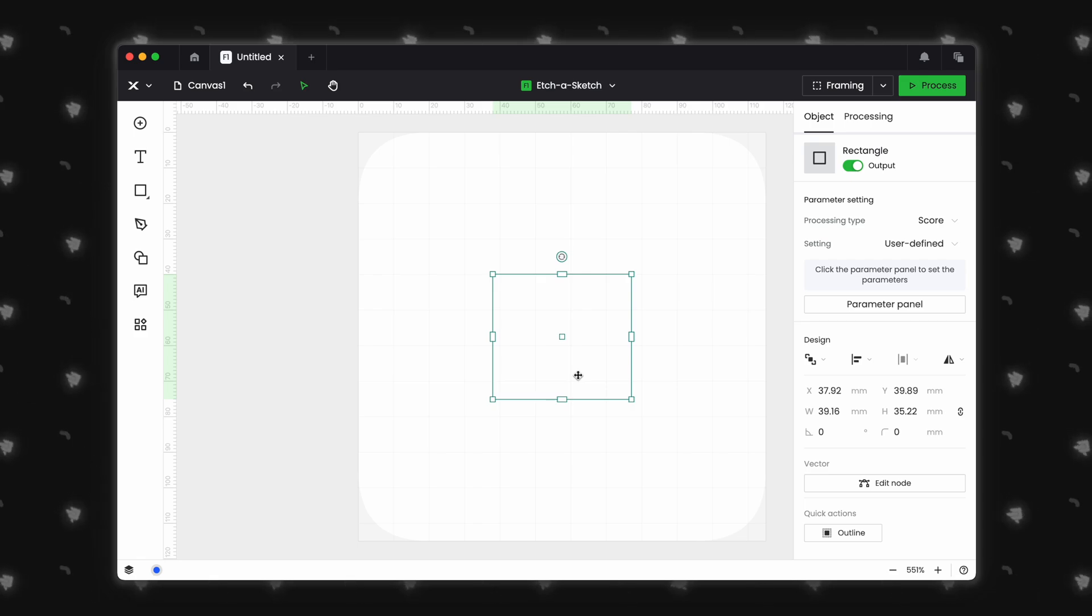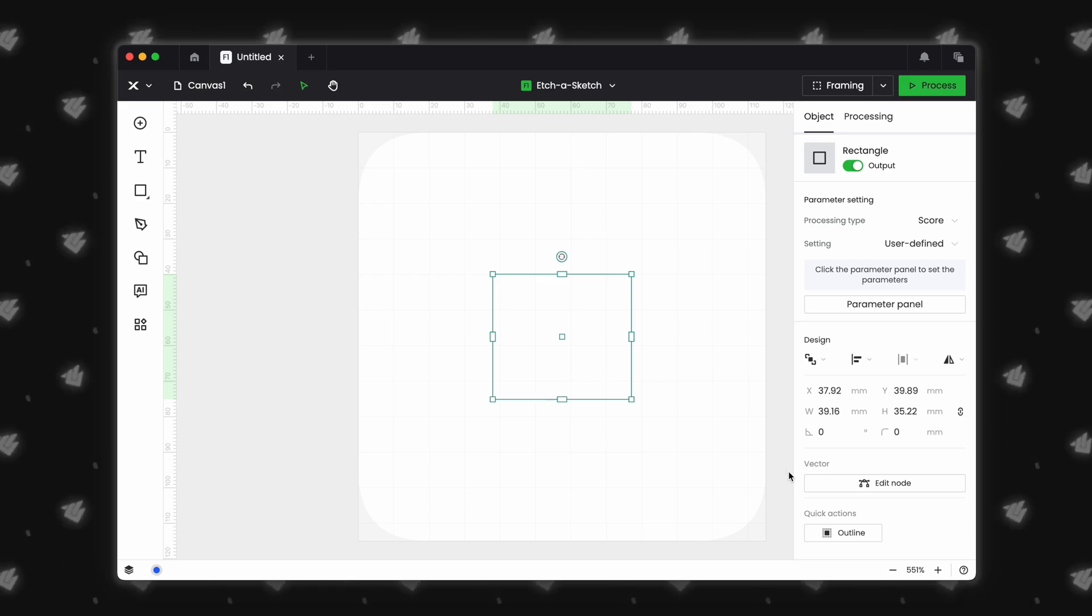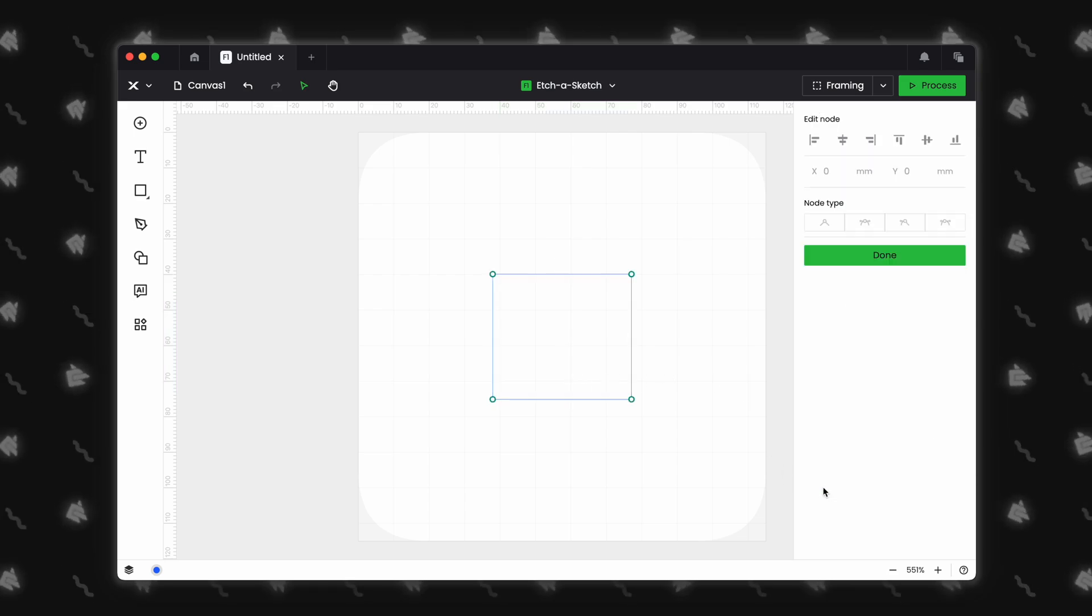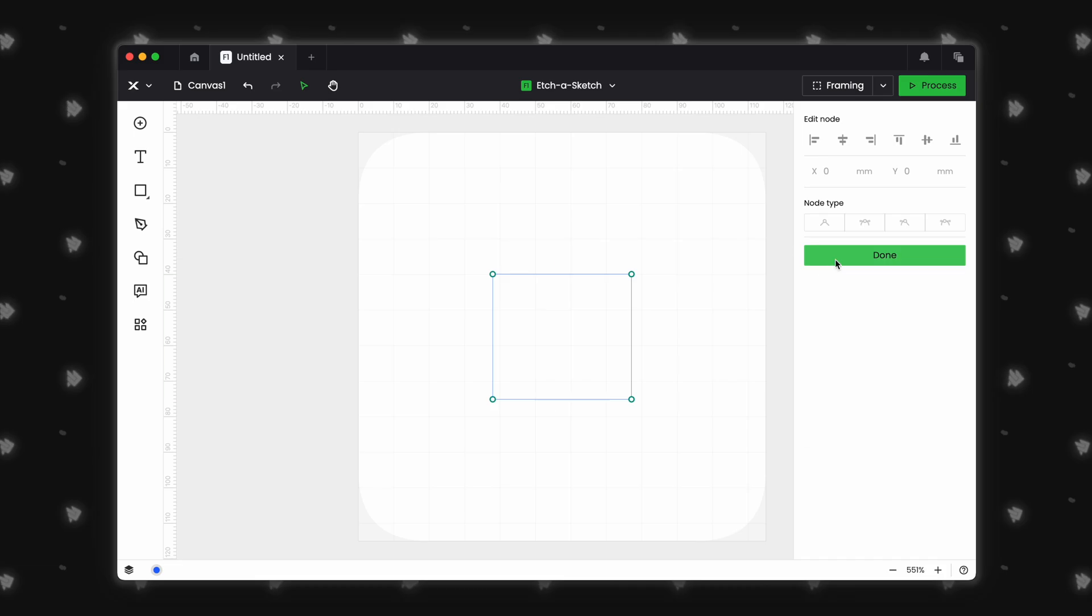Finally, in the object panel, we have vector editing, which will also be covered at a later part of the video.